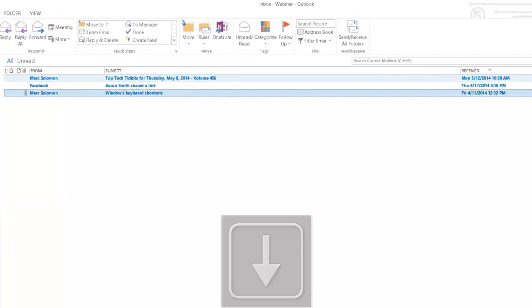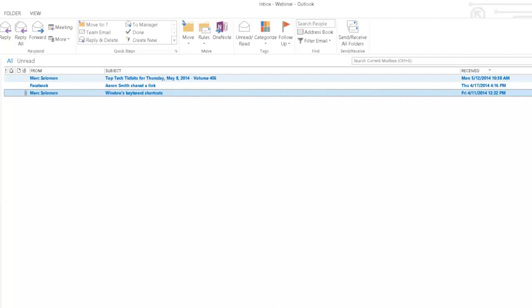Unread attachment from Mark Solomon subject Windows keyboard shortcuts received Friday 4, 11, 2014, 12:32 PM.